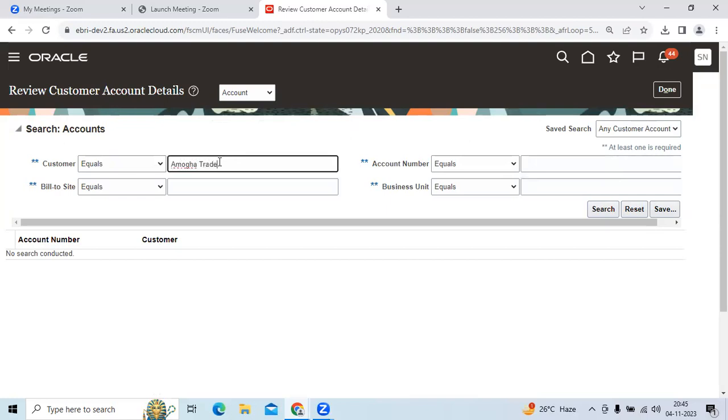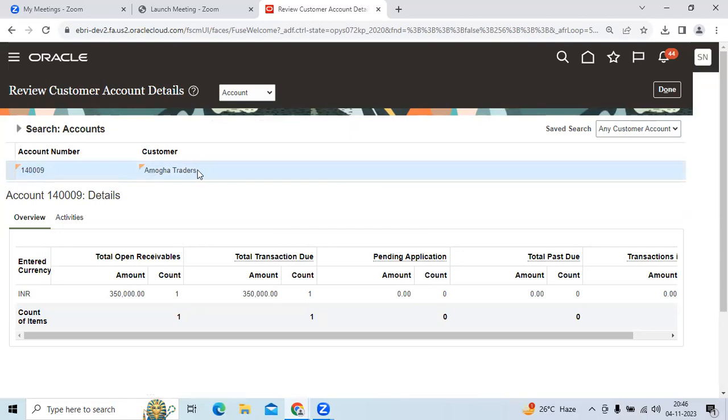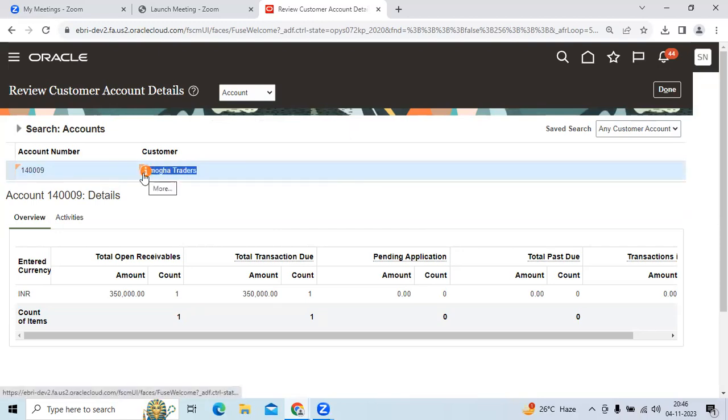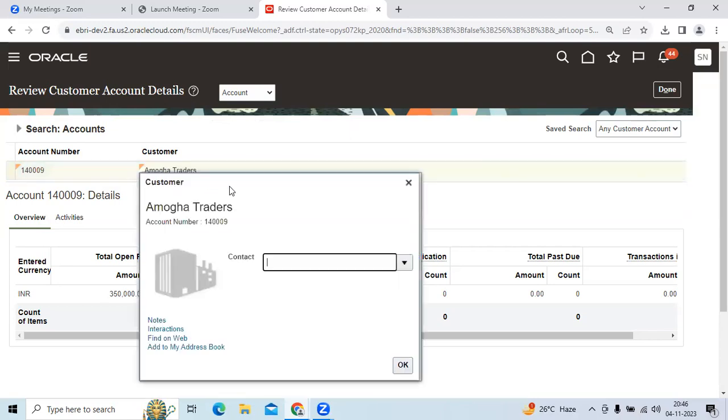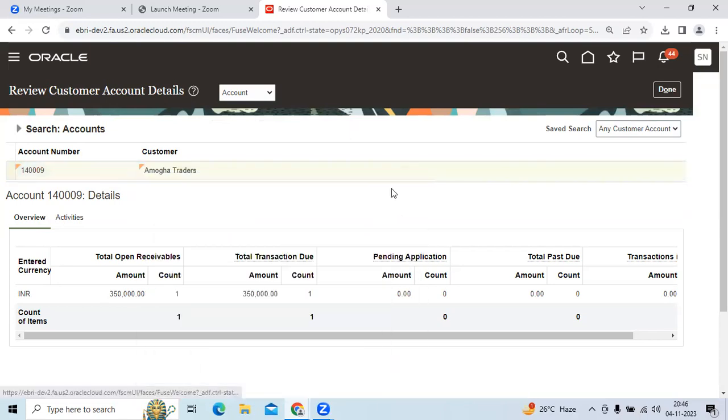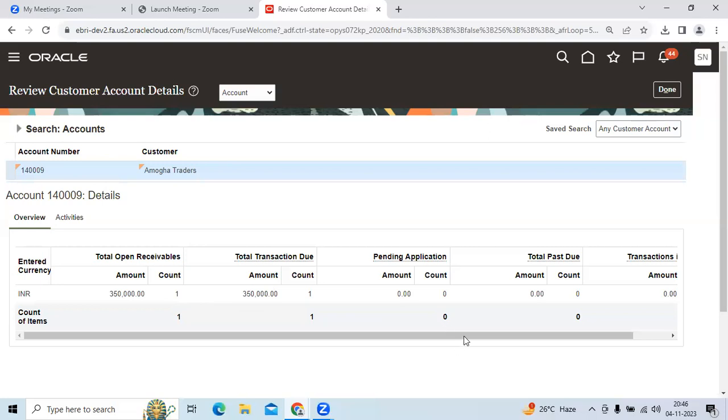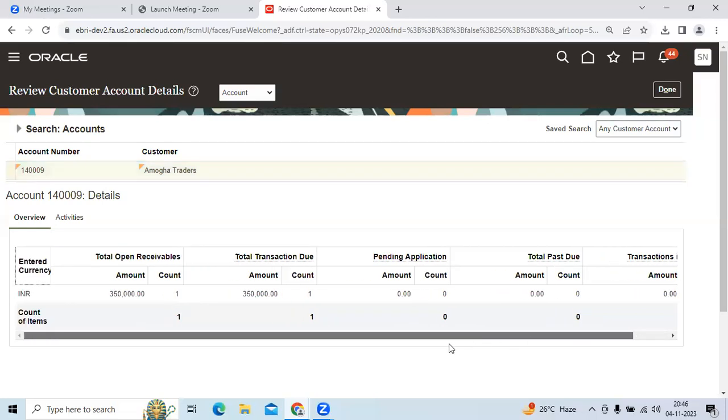When you click the search, you can see the customer account number and customer details. You can see more information including how many invoices were created which are unpaid, meaning open invoices not paid by the customer.